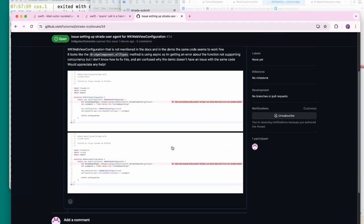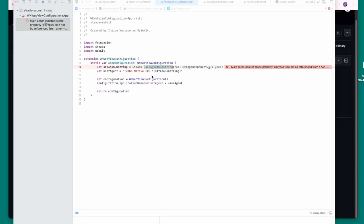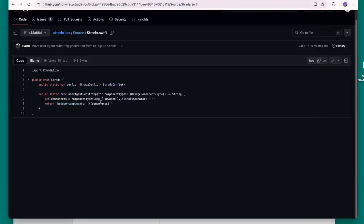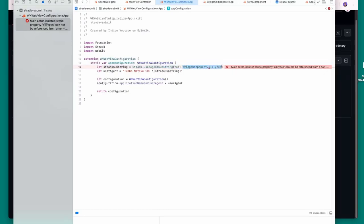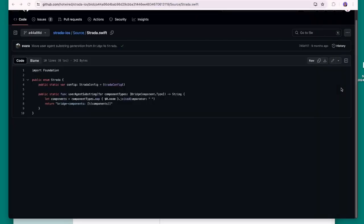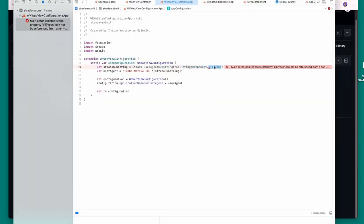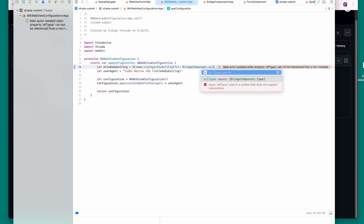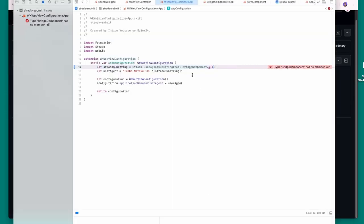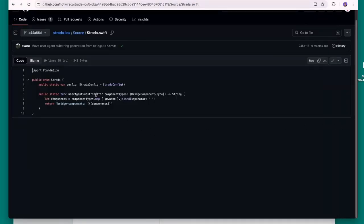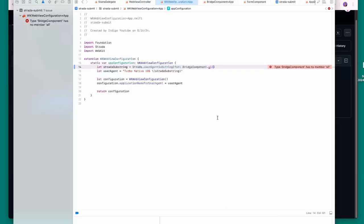Now for the moment of truth — I try to create a new post in the iOS app but nothing happens. Let me verify the JavaScript stimulus controller is working in the browser first. I'll add a console.log in the submitTargetConnected callback to confirm the target is being detected. But nothing shows in the console — the controller isn't running.